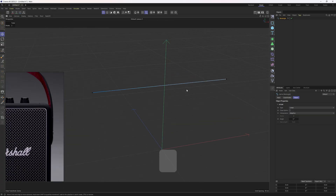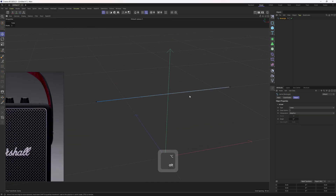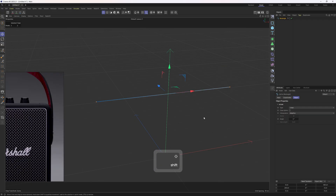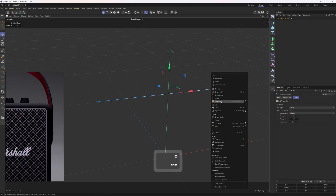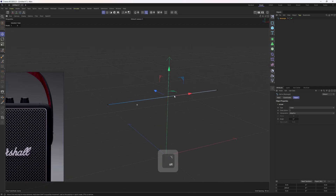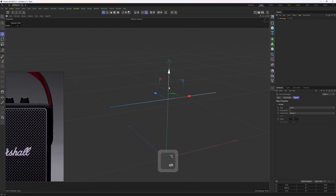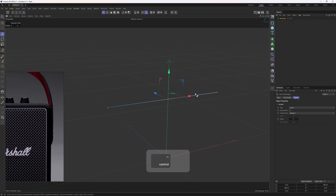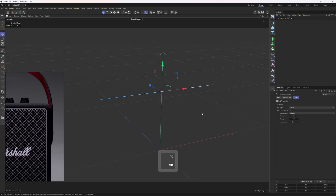We need to add a little bit of curvature to the spline. To do that, we need to select the points we have, then right click and click on subdivide. Now we have that point in the middle. Before moving it, let me select everything, then come down to the coordinates and zero out the Y position of those points.